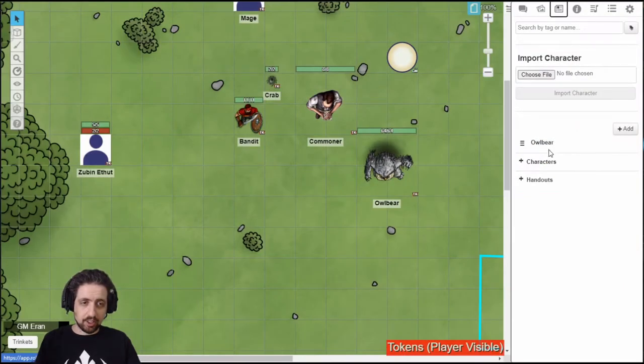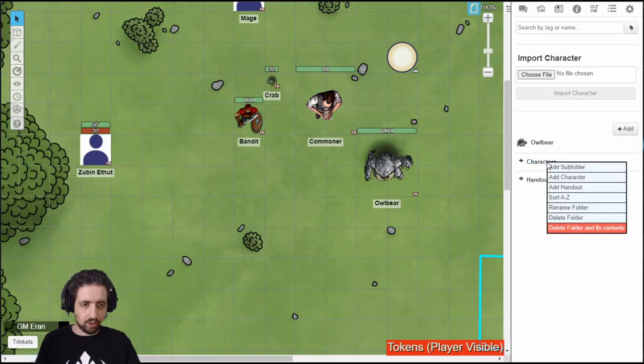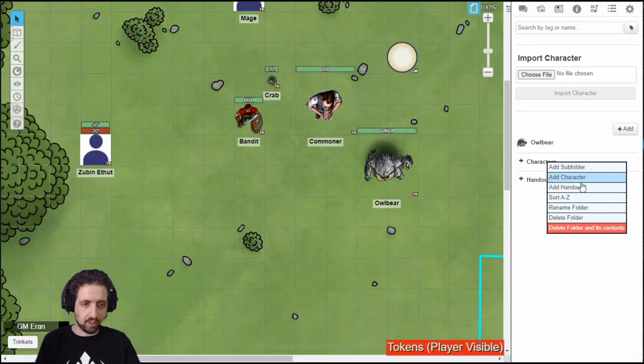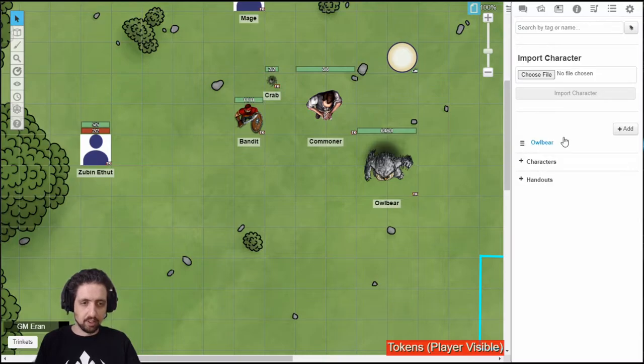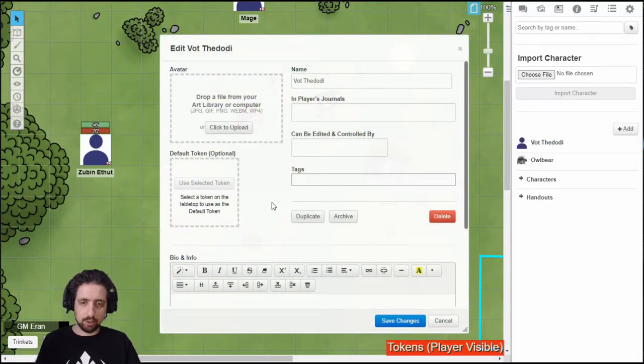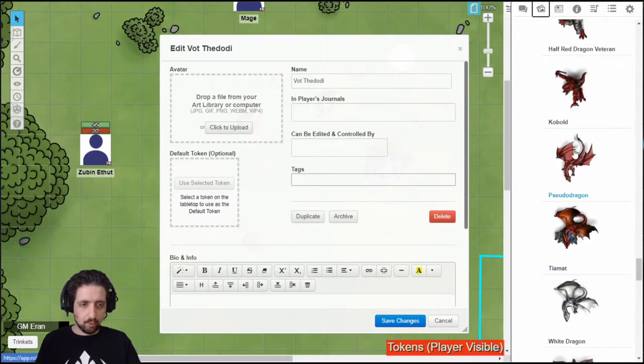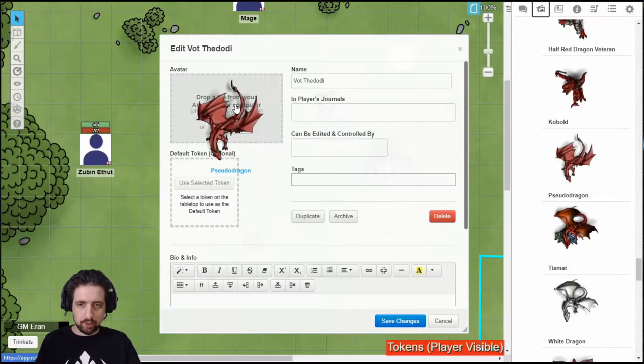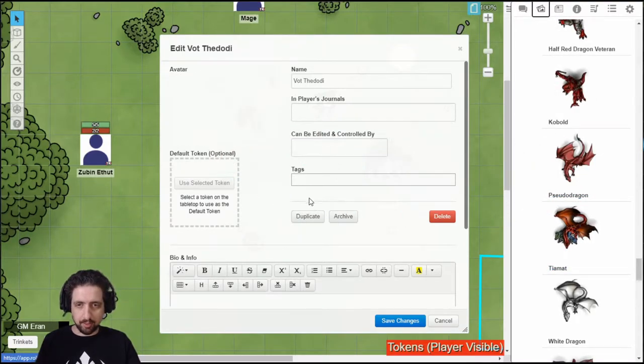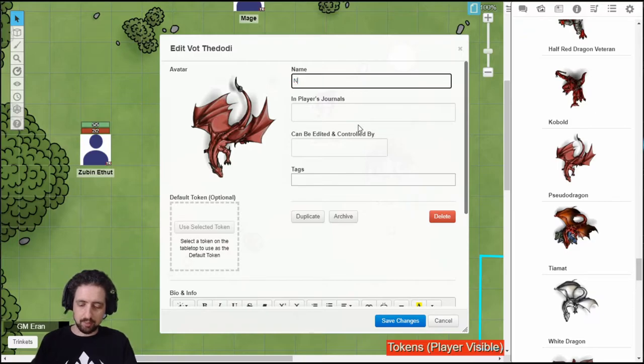You can start creating an NPC by clicking Add and choosing a character, or click on any folder you want it in and select Add Character. It's basically the same. Then you get this, the edit portion of the character sheet. Grab your pre-prepared image, toss it in there. Give your NPC a name.